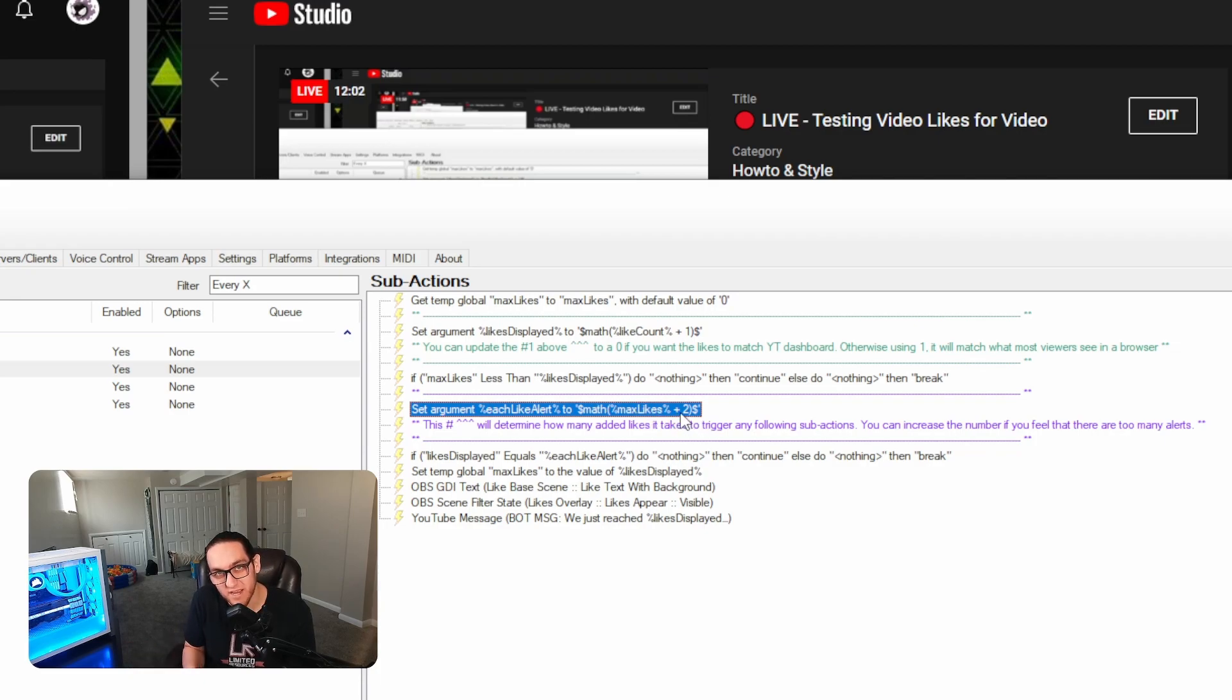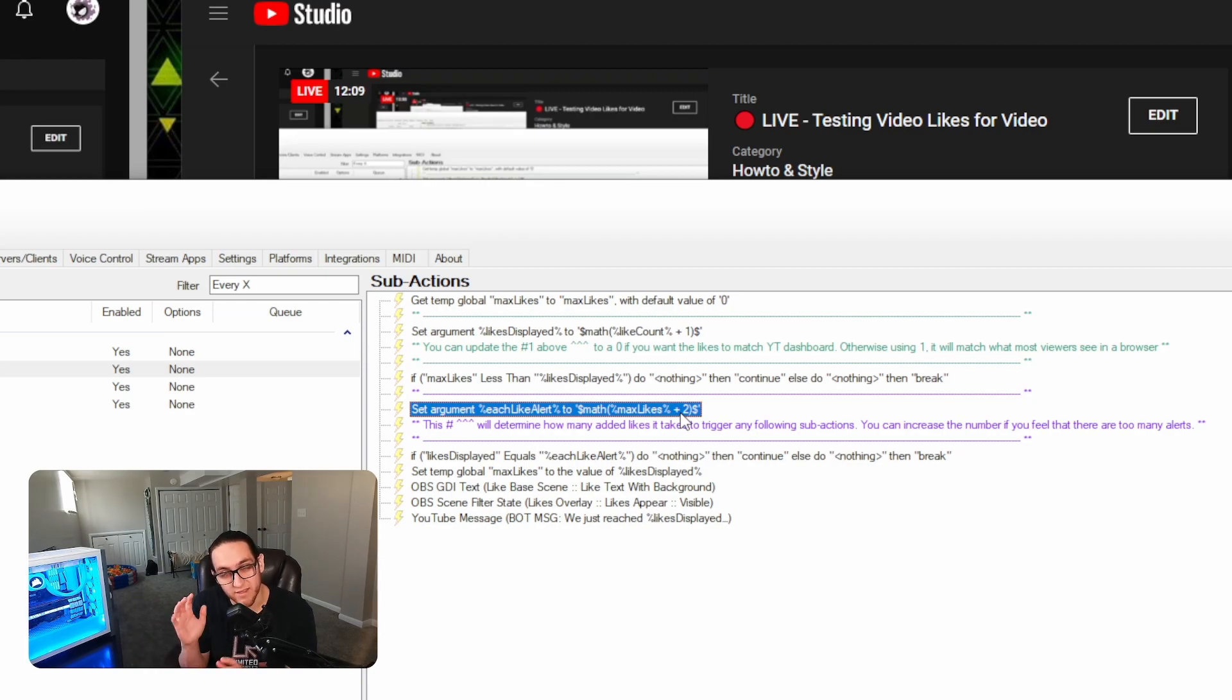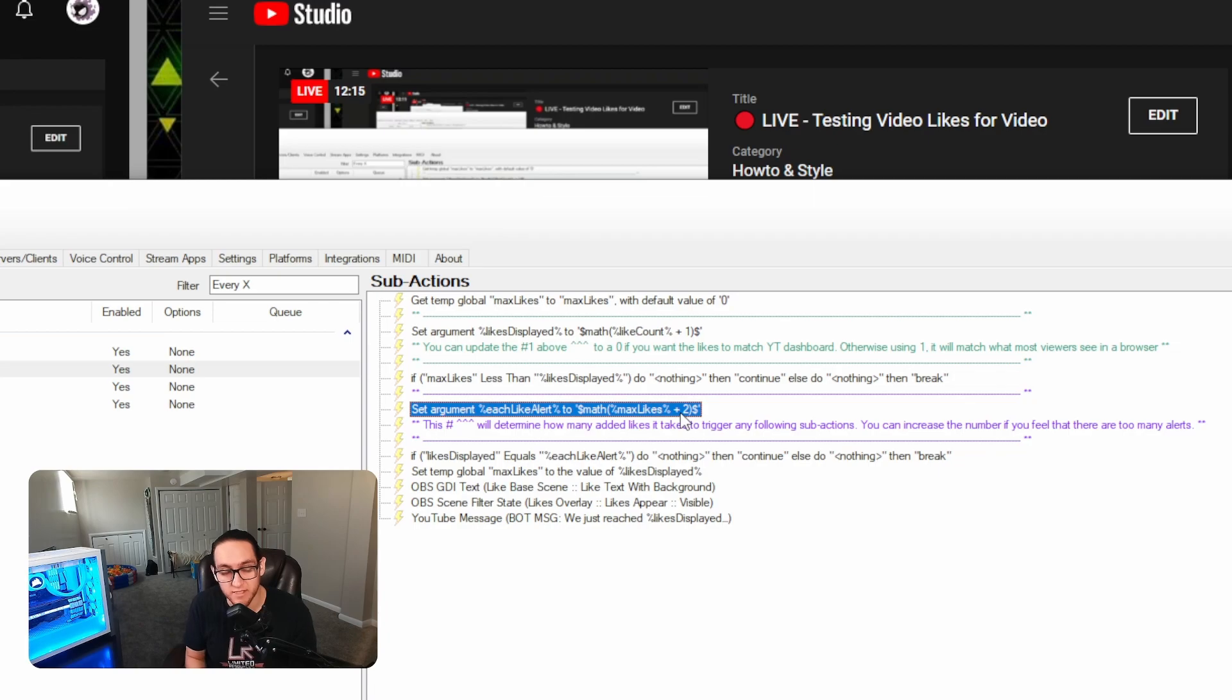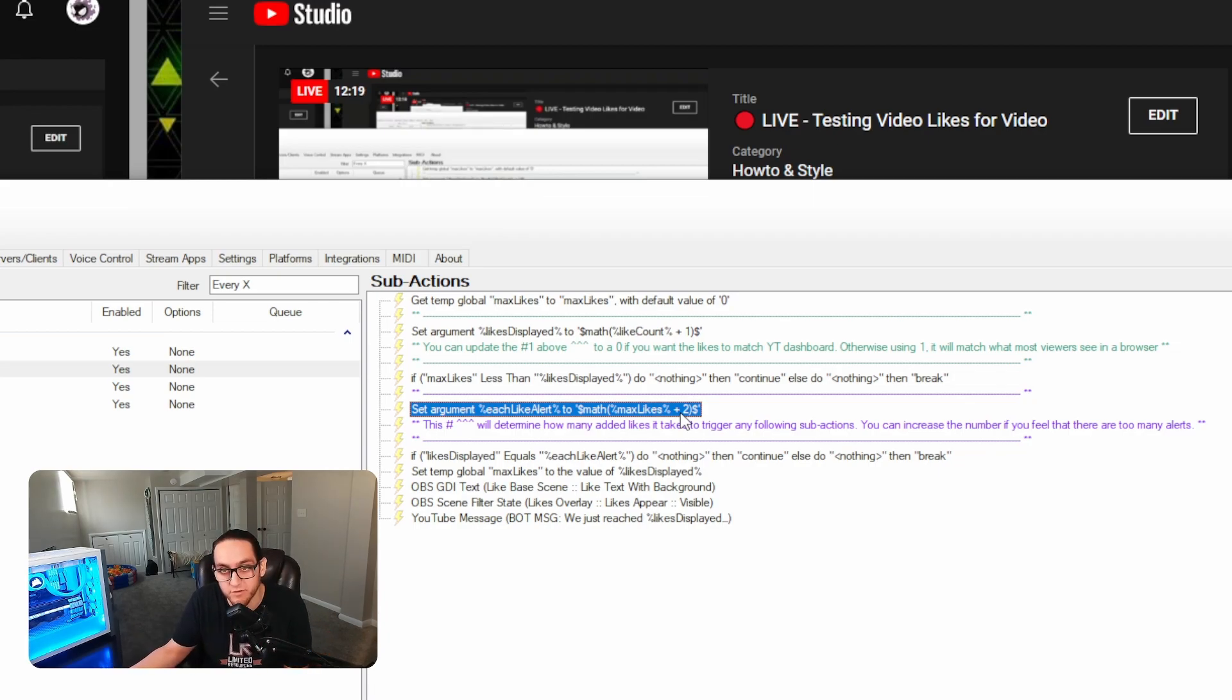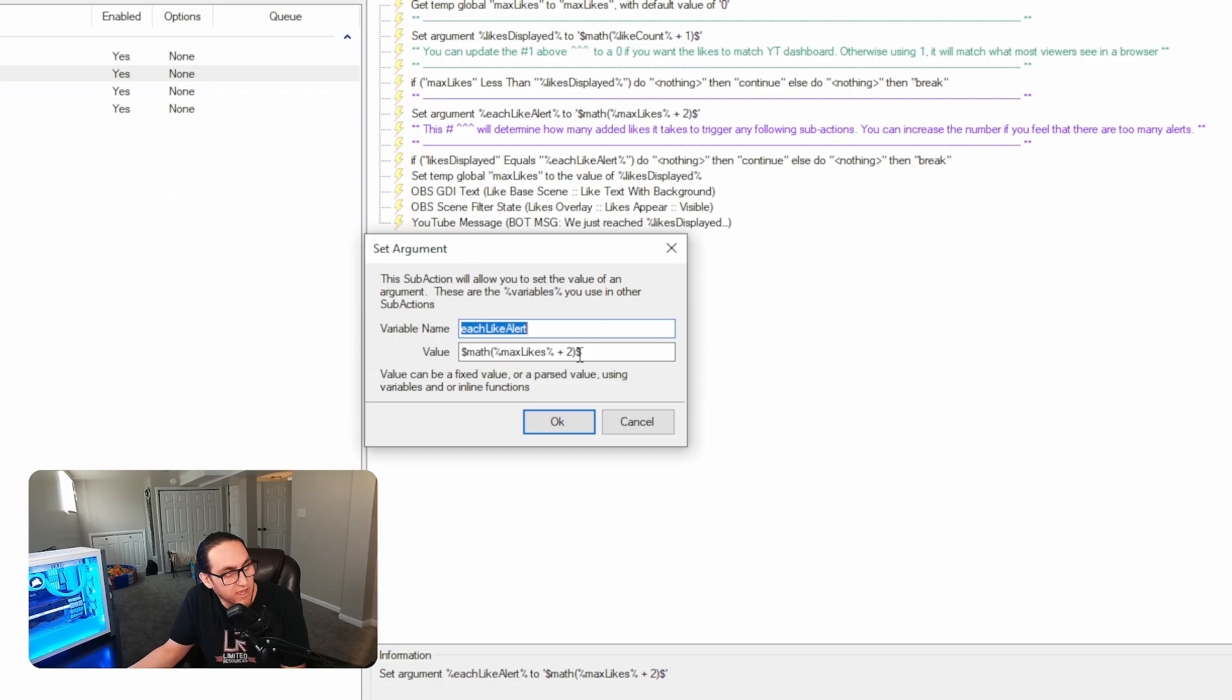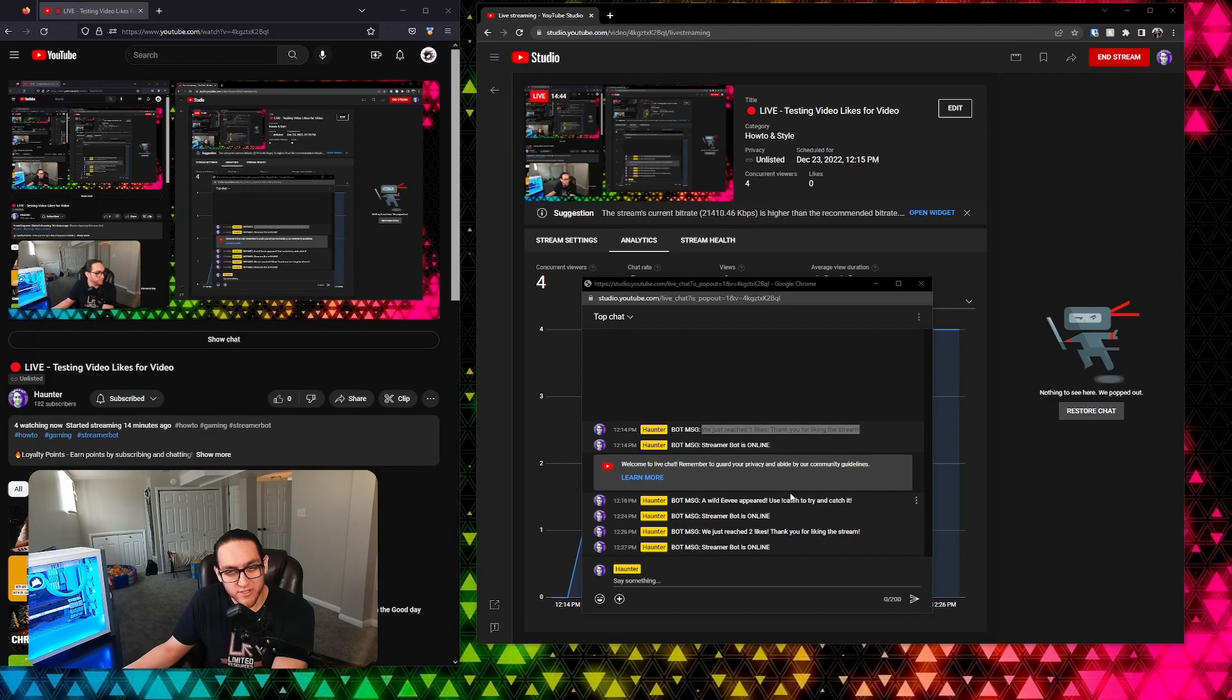When I have it as plus two, that means every time that there's two more likes on the stream, then it will do the alert. In this case, it'll be every two likes there'll be an alert, then when that goes up to four, when it goes up to six, and so on. You can change that to whatever number you like, all you have to do is just double click in here and change the number to 10, 20, whatever.